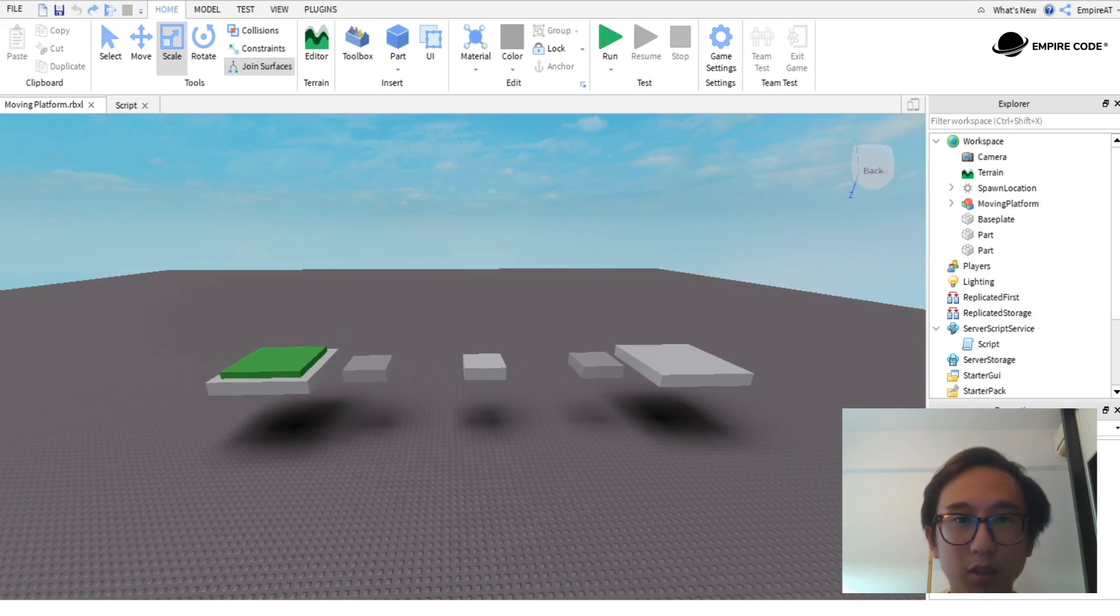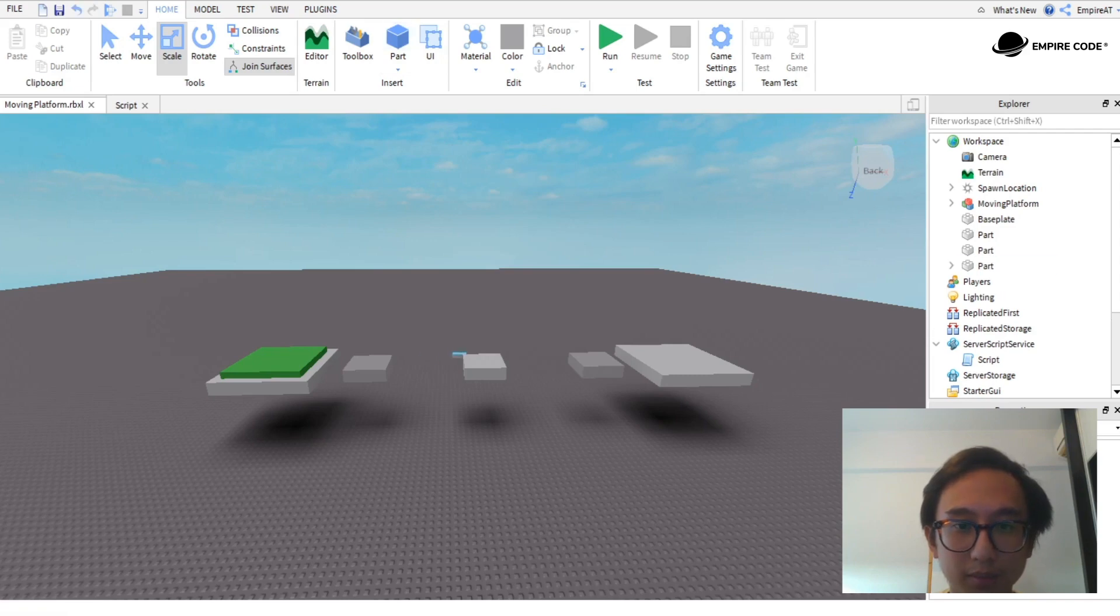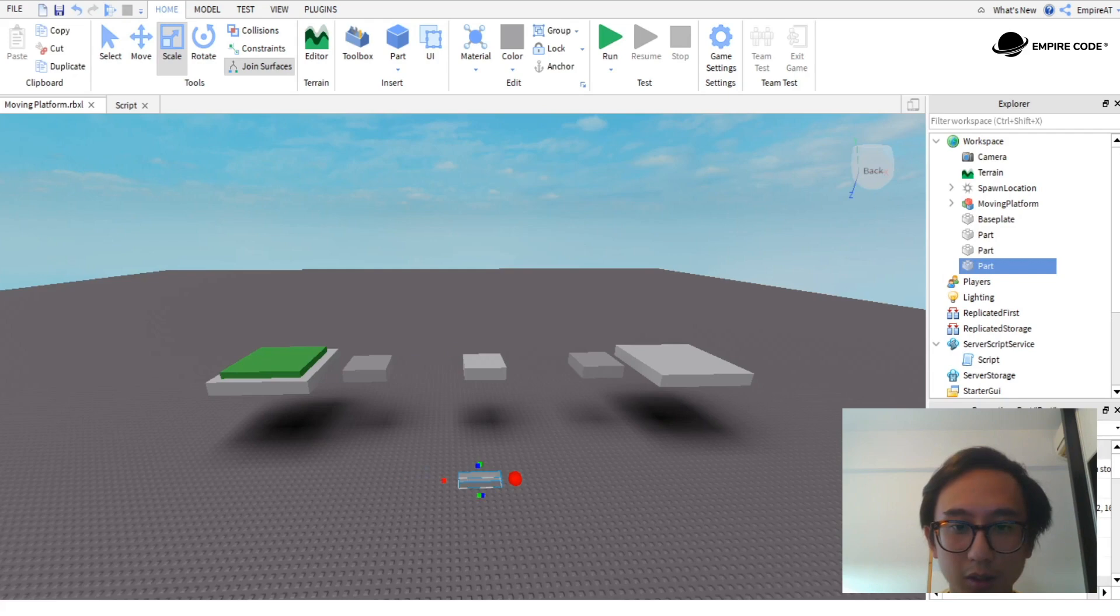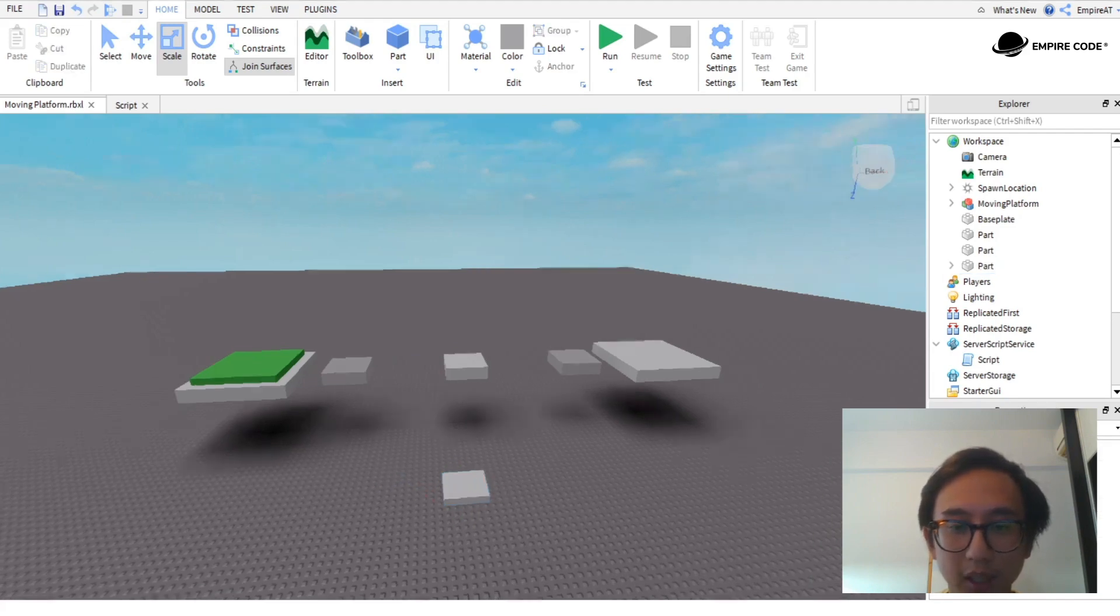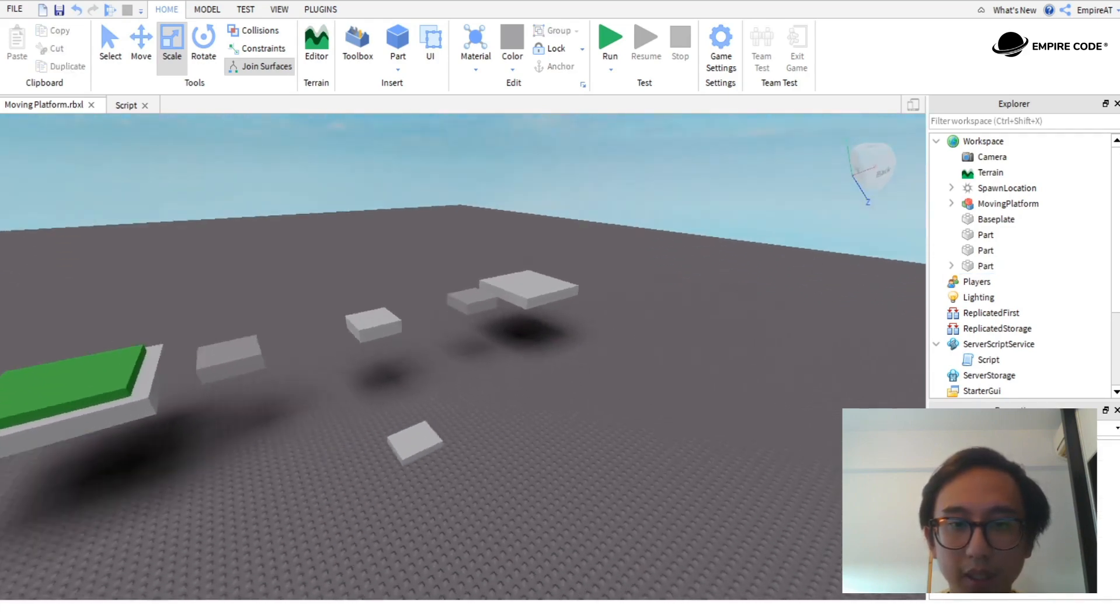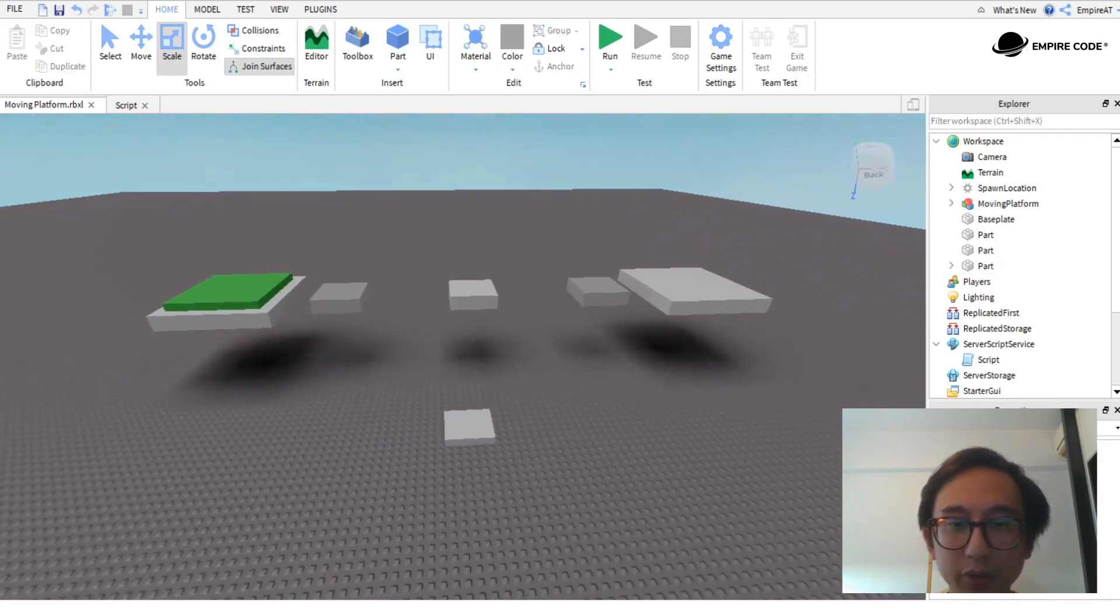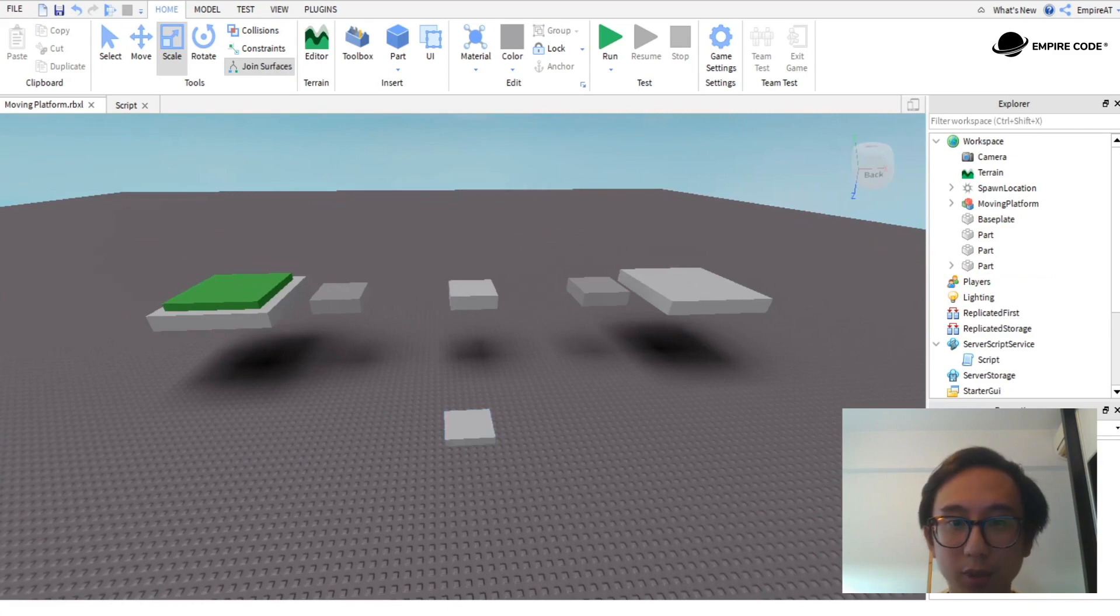In Roblox Studio we can create parts by clicking on part and you can shape and scale them, also known as resizing them. But to make them move in the game we actually have to script them, meaning we have to add code to this part.